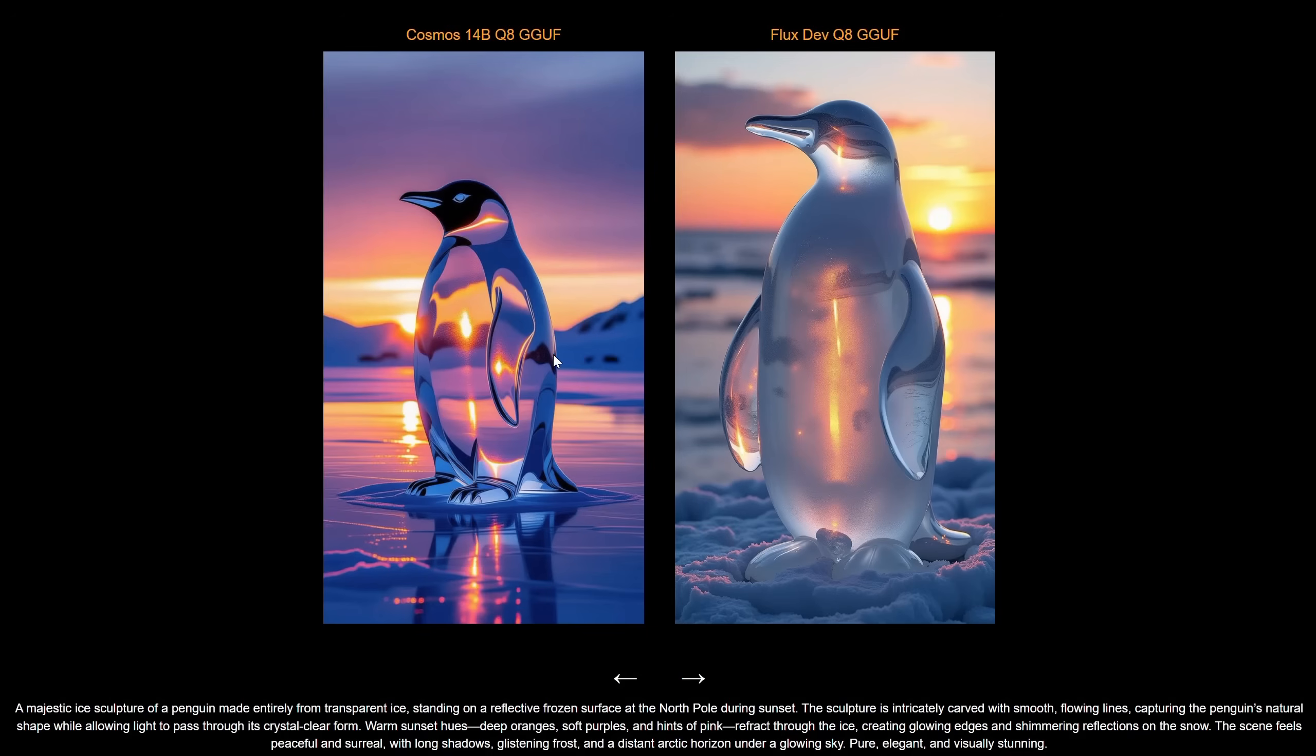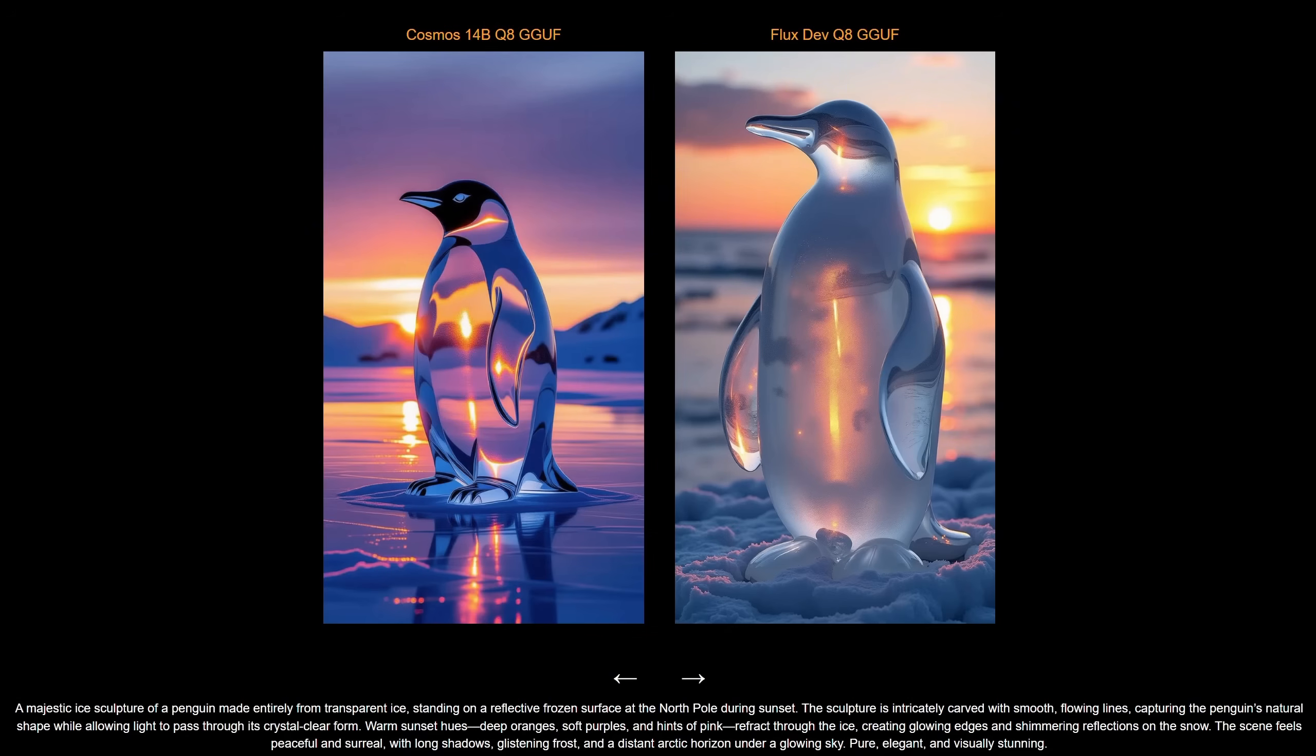So each model has strengths and weaknesses. The advantage of Cosmos is that it has a 2B version that's small and fast, and it's quite good for illustrations. It's also pretty good with hands. On the other hand, Flux is well-established, has ControlNet, Loras, and is good for upscaling, which Cosmos doesn't have yet.